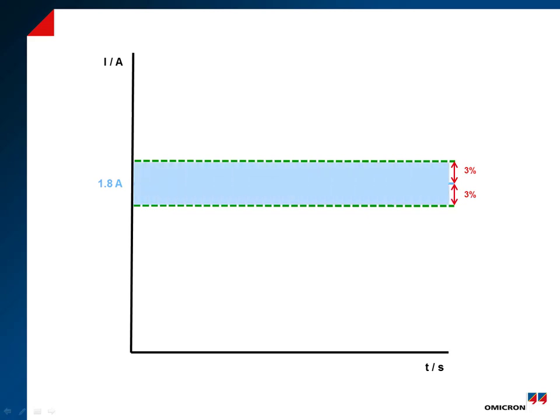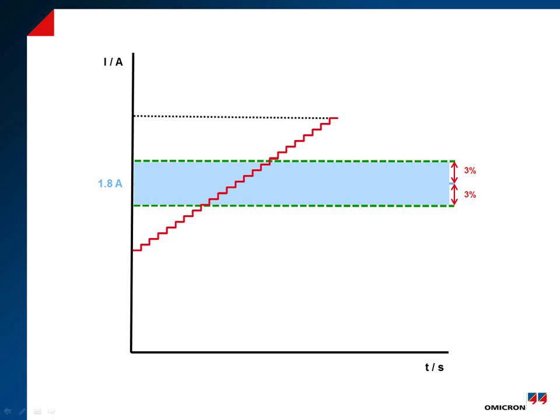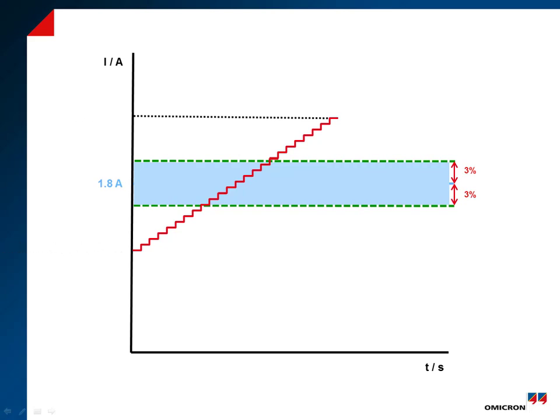Now it is time to define the start and end values of the ramp. You are free to choose any value as long as you ensure that the ramp will cross the entire tolerance band. However, just to give you an easy rule to follow, our advice is to start at 0.8 times and end at 1.2 times the nominal value. The calculated values are 1.44 amps and 2.16 amps.